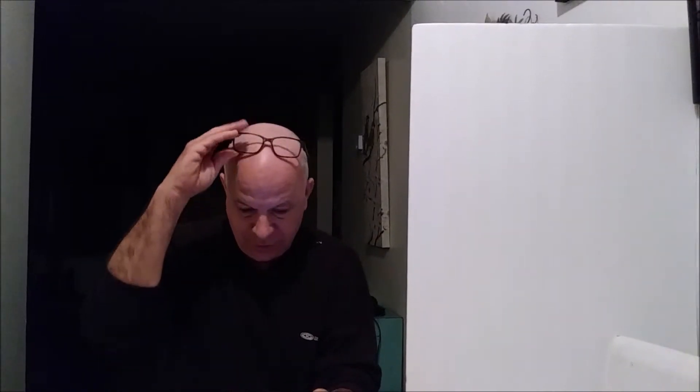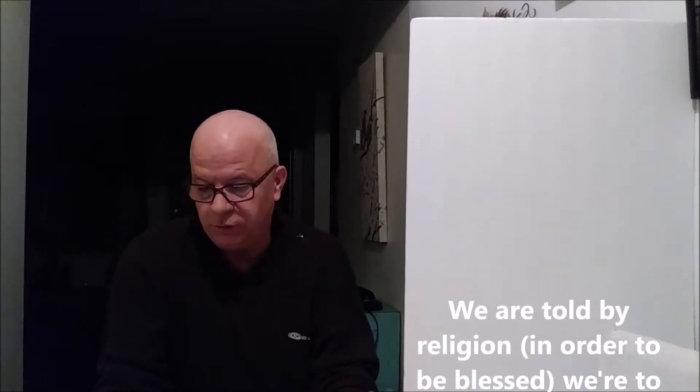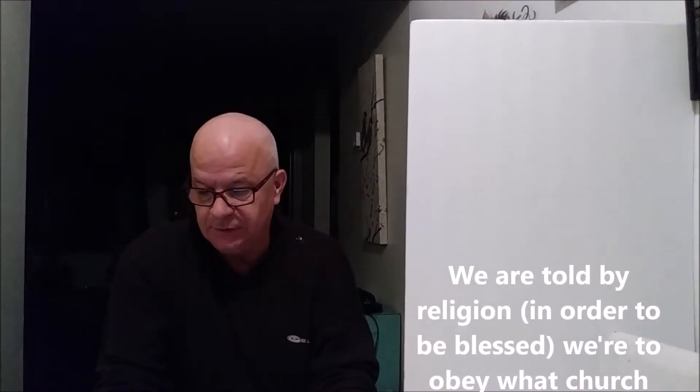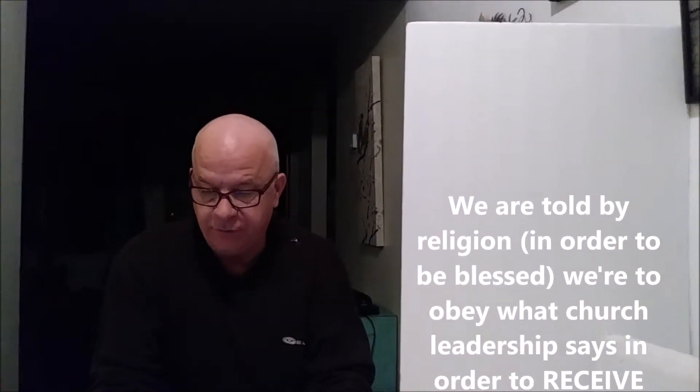Again, I want to focus on the positive, but to present the positive I have to give an example of the not-so-positive. A note I gave myself a while back was: we are told by religion that in order to be blessed in all areas of our life...